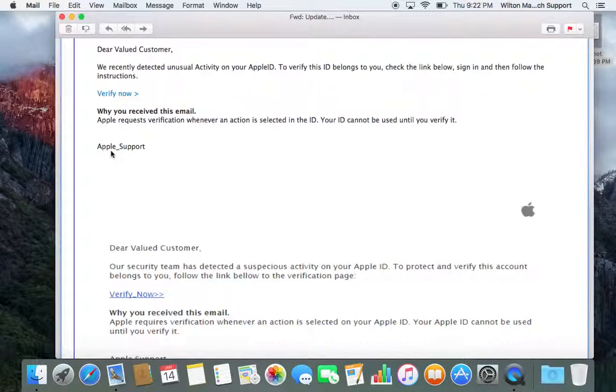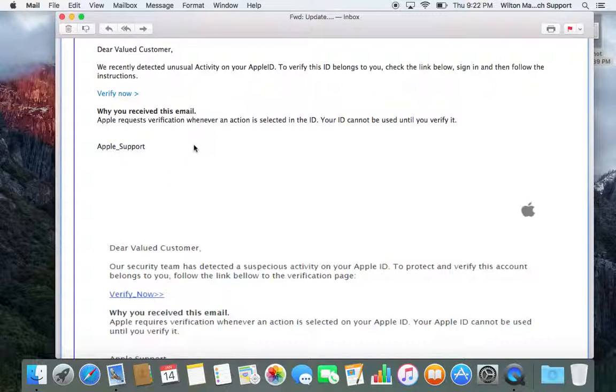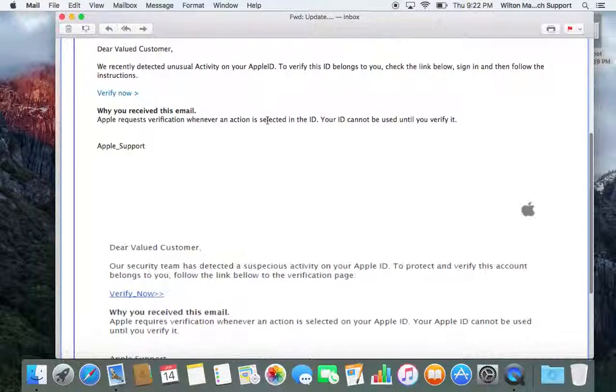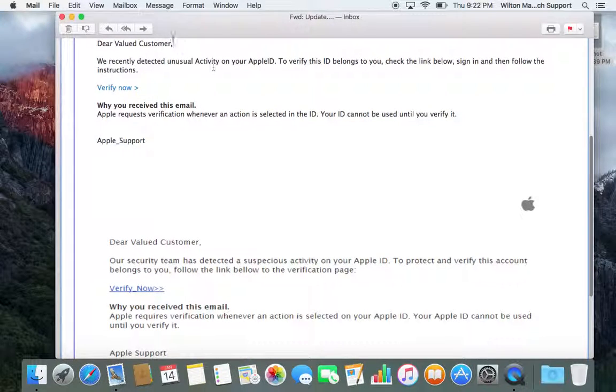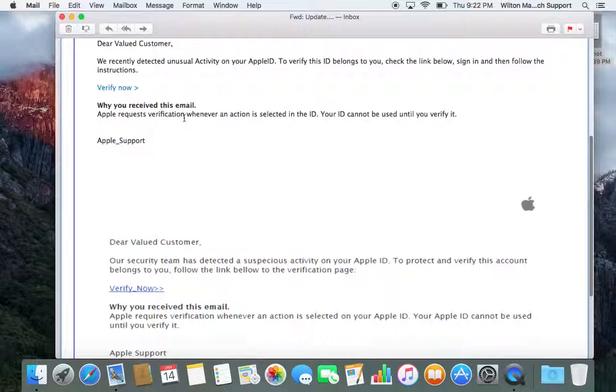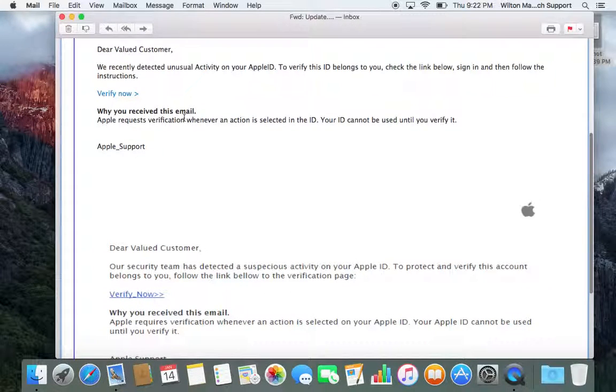Apple wouldn't put an email in and write Apple underscore support. They're not going to say, hey, we recently detected unusual activity, and then have you go to a link and verify now.